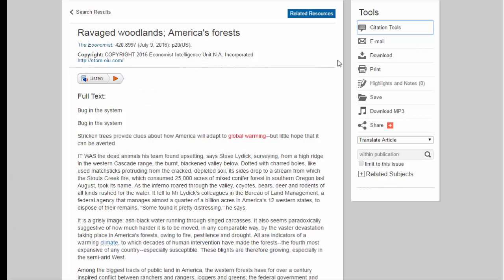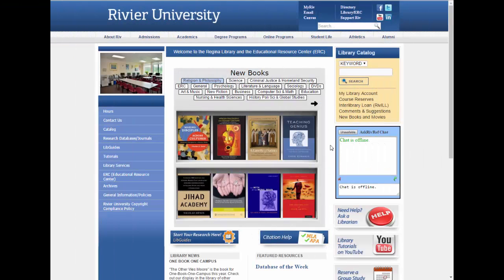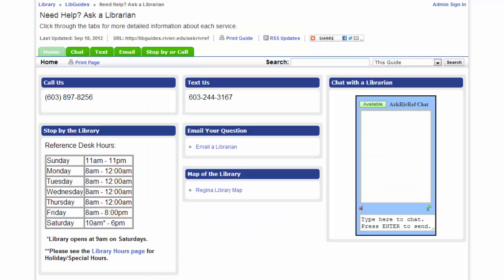Remember to double-check these citations against your manual to make sure they are accurate. If you have any more questions, go to the library main page and click on the big red help button, then contact a reference librarian. We are always happy to help you with your research.